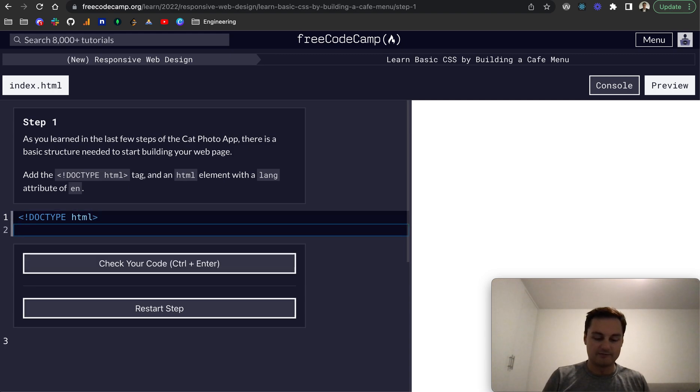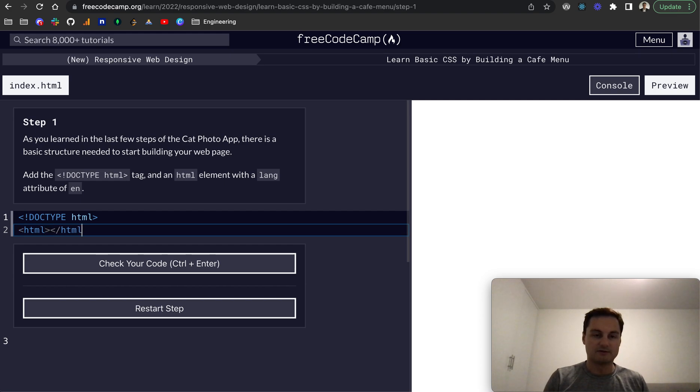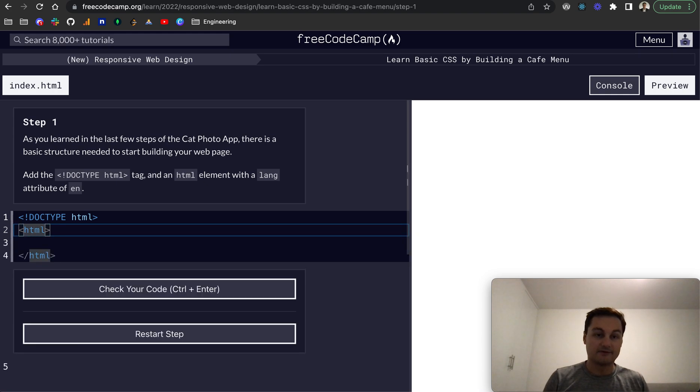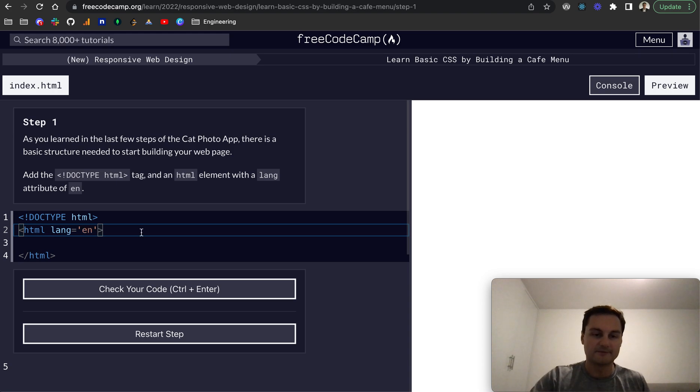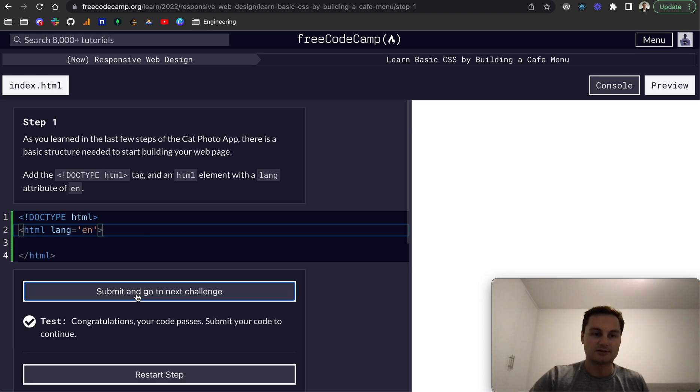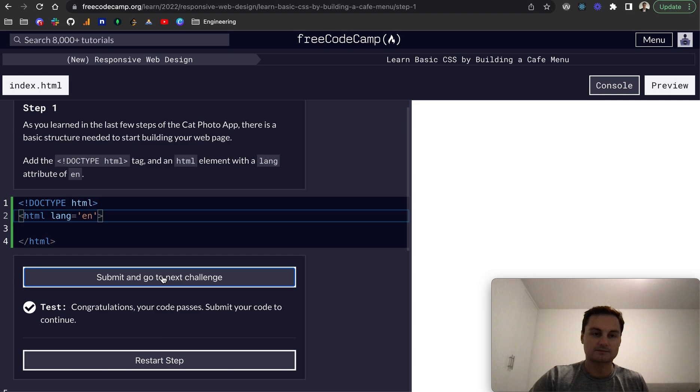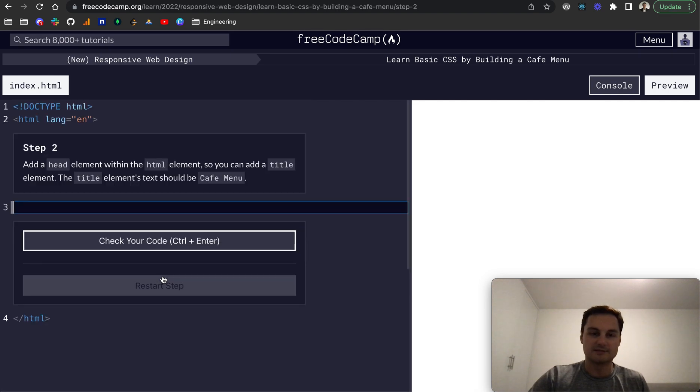And then after that, we want HTML like so. And if you remember, we need to close off HTML like that. And just inside the first HTML one or the opening tag, we just do lang equals en for English. And let's check that. So there we go. Let's go to step two.